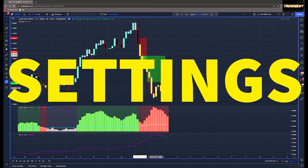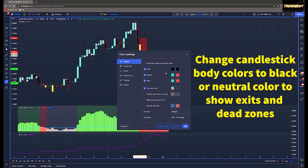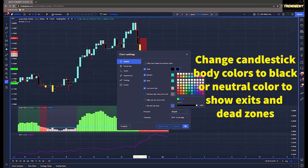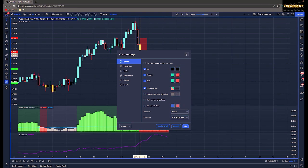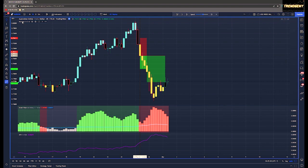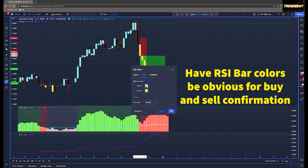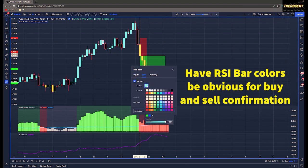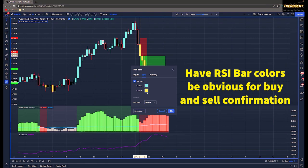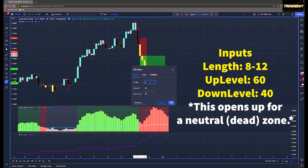Now for the settings: we're going to change the candlestick body colors to black or a neutral color — I kept it at black just to make it really obvious. For the RSI bars, I used blue and yellow for buy and sell confirmation. I would suggest a length somewhere between 8 and 12, with the up level at 60 and the down level at 40 to open up that neutral zone.